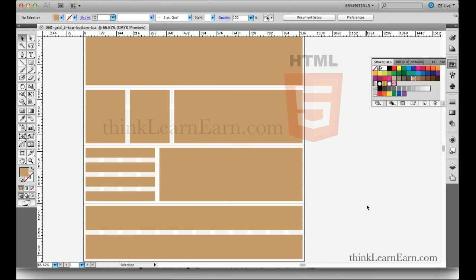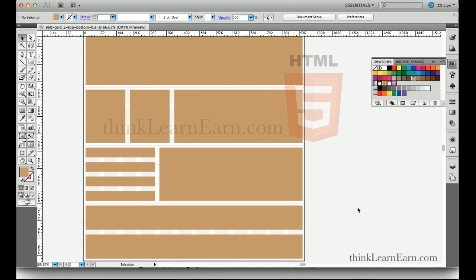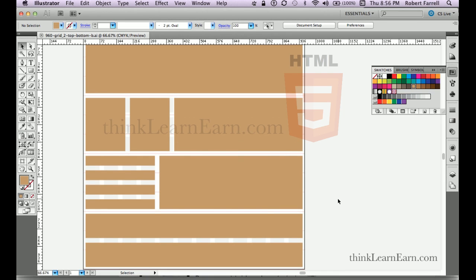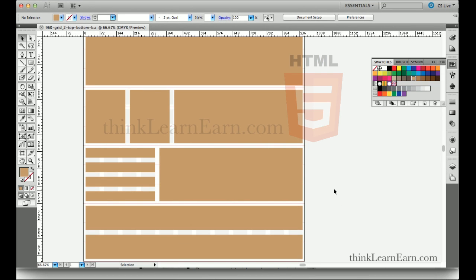I'm going to share with you my time-tested techniques for doing a 960 grid format using Illustrator. I'm also going to show you how to use Fireworks to build a 960 pixel grid, the industry standard for flexible web design. It's going to work with all devices, mobile devices, iPad, iPhone, etc.